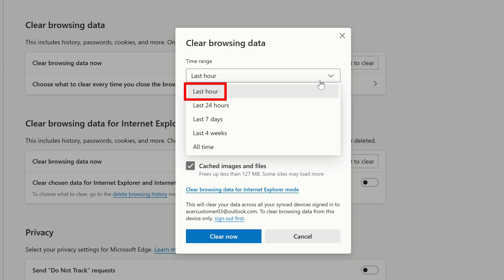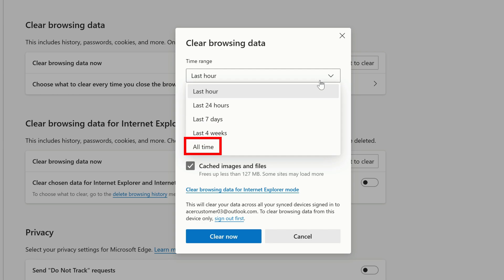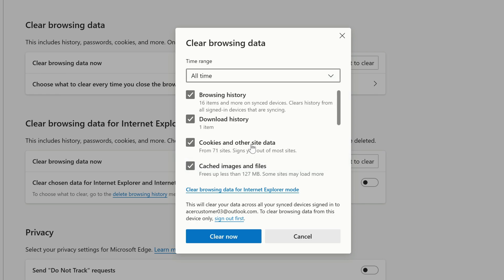You can clear the last hour, 24 hours, 7 days, 4 weeks, or just clear everything. Select your time range, and below that you'll see the different types of data that you can clear. Check the boxes next to the items that you want to clear, and then click Clear Now.